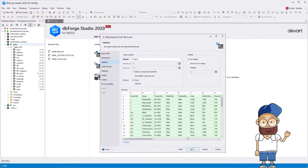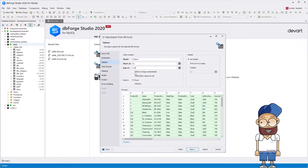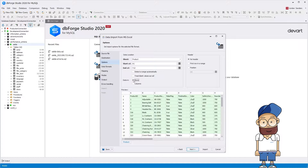On the options page, select the range of cells for import. dbForge Studio for MySQL allows transposing data from rows to columns while importing. Just click to select Data in Rows or Columns. On this tab, you can also configure headers for the imported data columns.